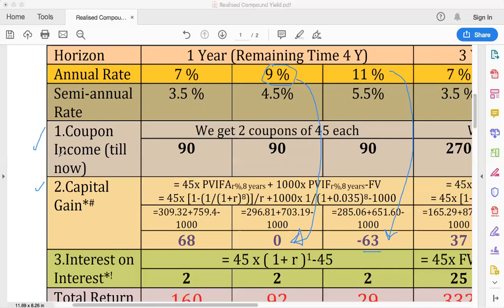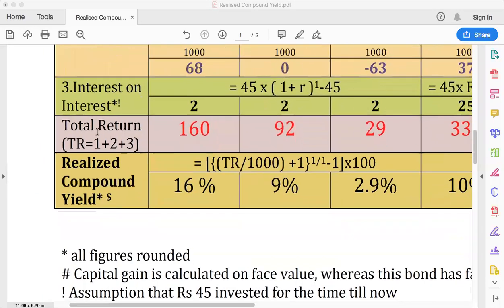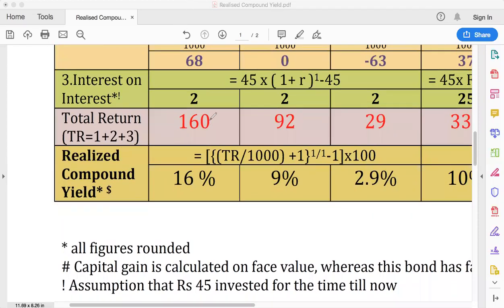The third income is interest on interest. Since we received a $45 coupon six months earlier, we calculate the interest earned on that coupon for six months by plugging in r = 3.5%, making it one period and reducing by 45, giving the interest-on-interest income. Summing up: coupon income is $90, capital gain is $68, and interest on interest is $2 — giving a total return of $160 on an investment of $1000, yielding a realized compound yield of 16%.